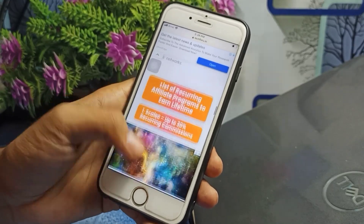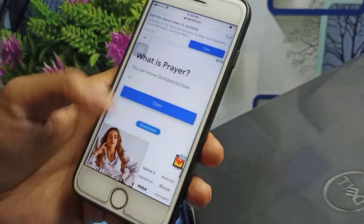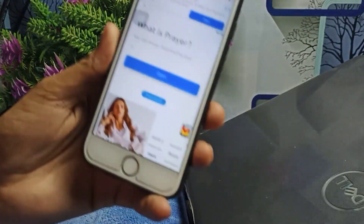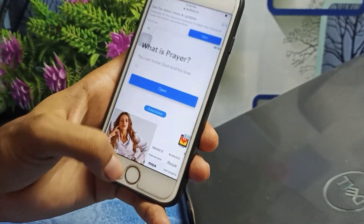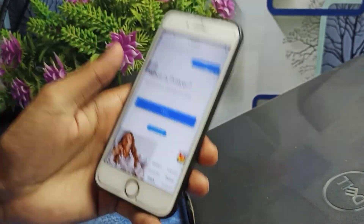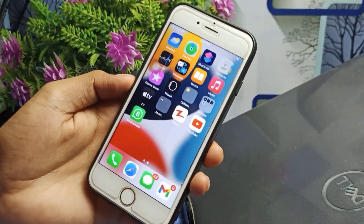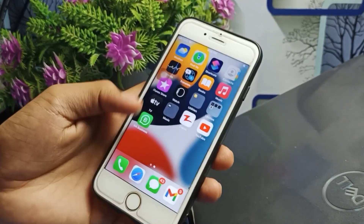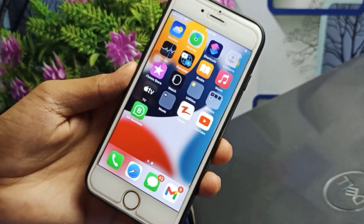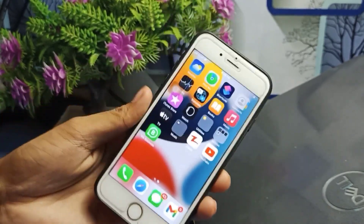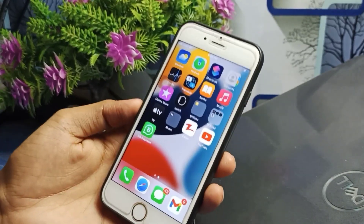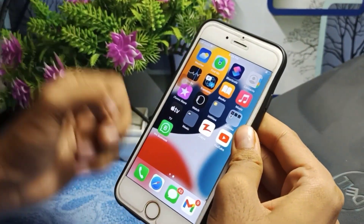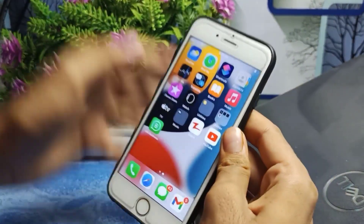Scroll down and you will see a download button available — simply tap on it and you can easily get that DNS. After downloading and connecting that DNS, come back to the Business WhatsApp application and your problem will be fixed. That is the first method — try that link I have given in my comment box.